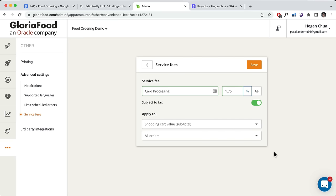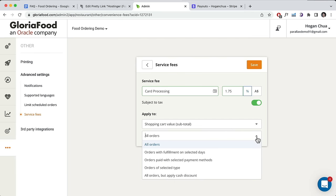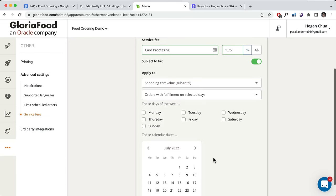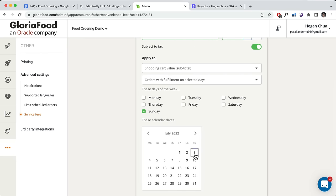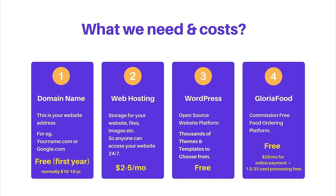Not only can you do that, but if you have a Sunday holiday surcharge, you can also customize that percentage as well. GloriaFood is really customizable. The starting cost of your own food ordering website is going to be less than $40 to get started per year. If you want to accept processing payments online, it's an extra $29 per month.